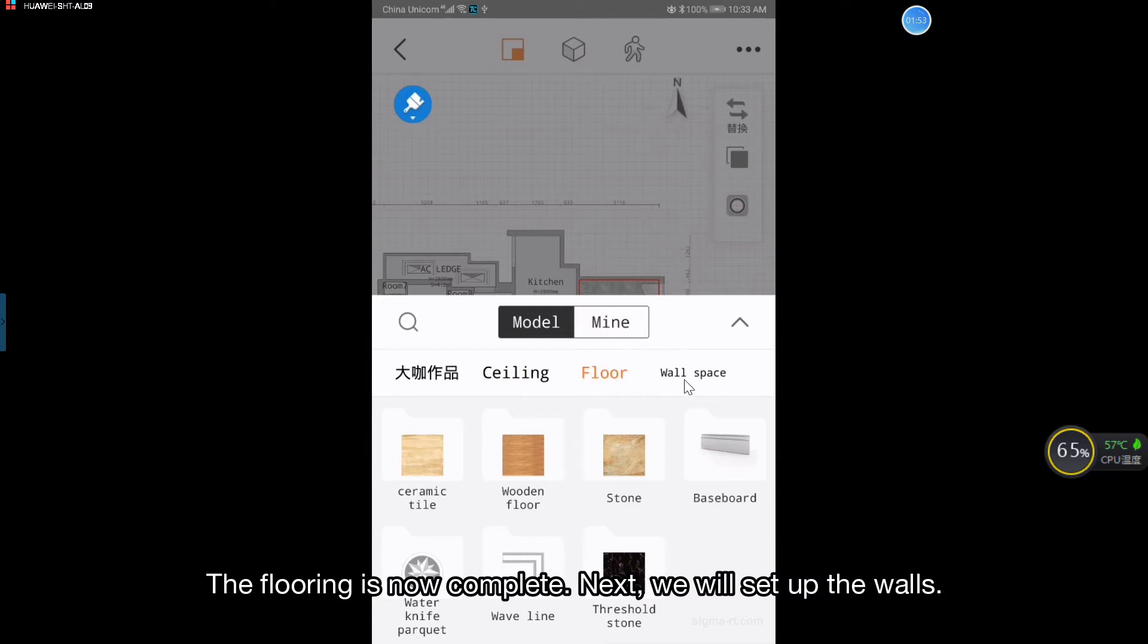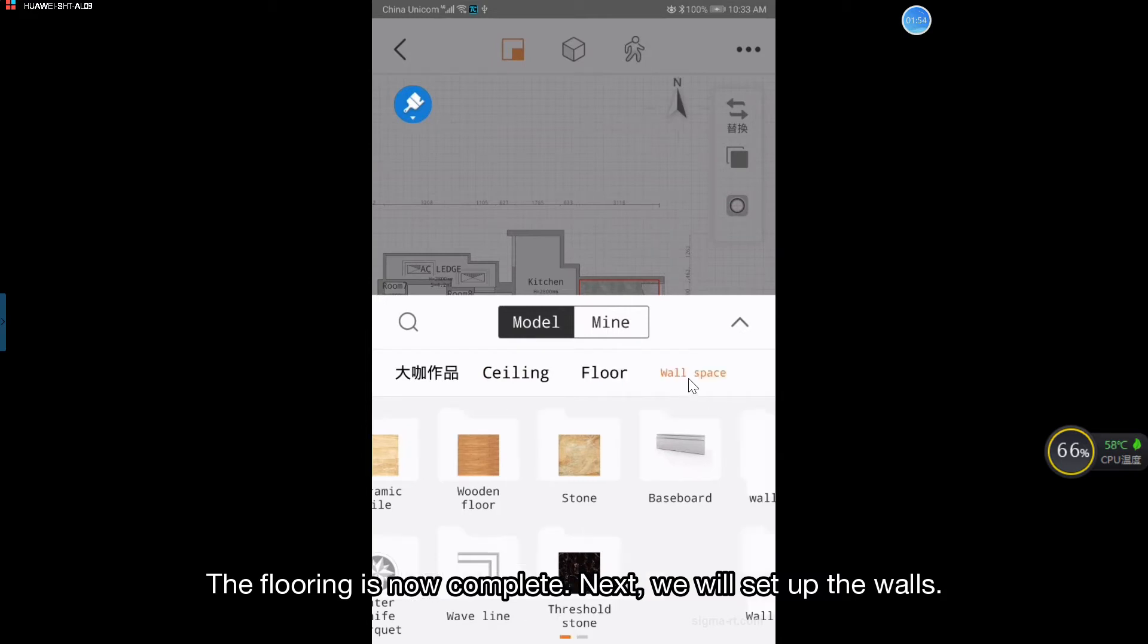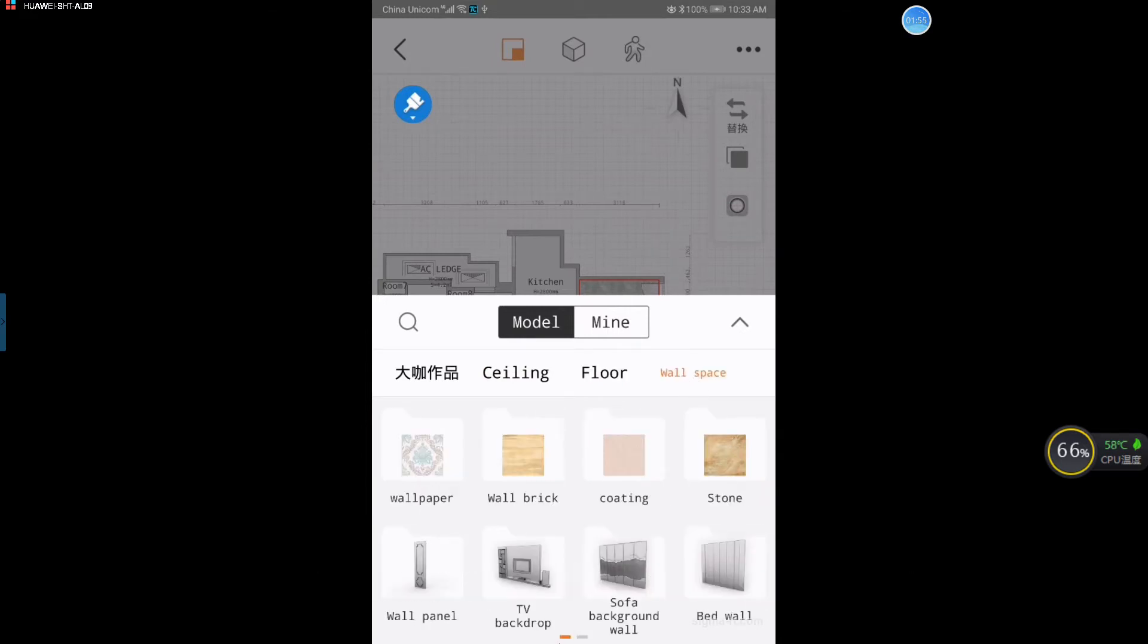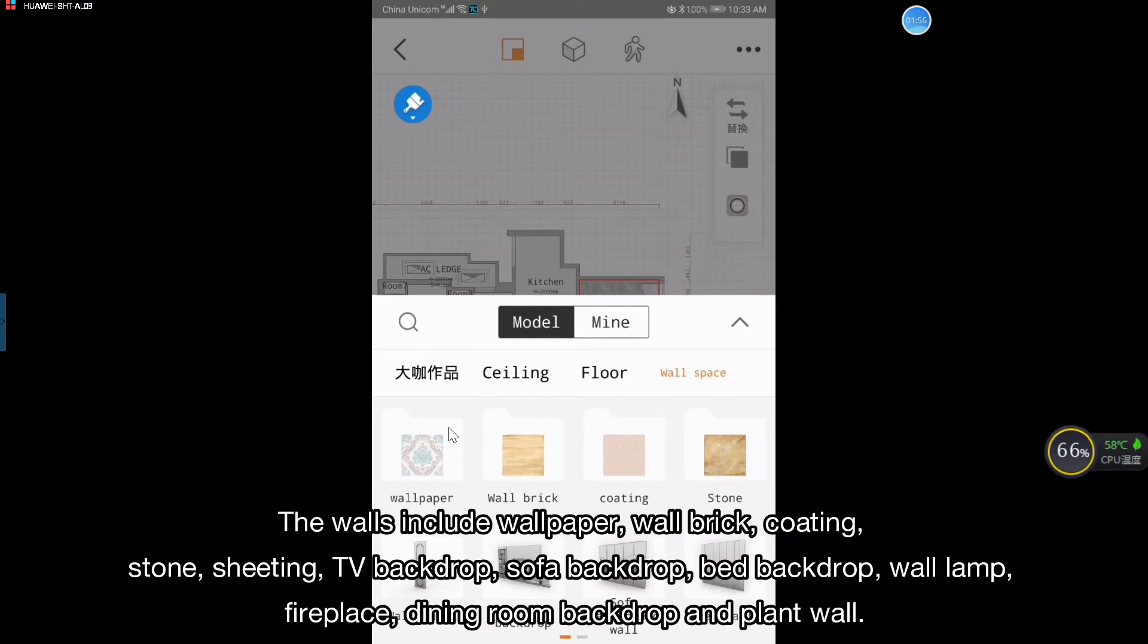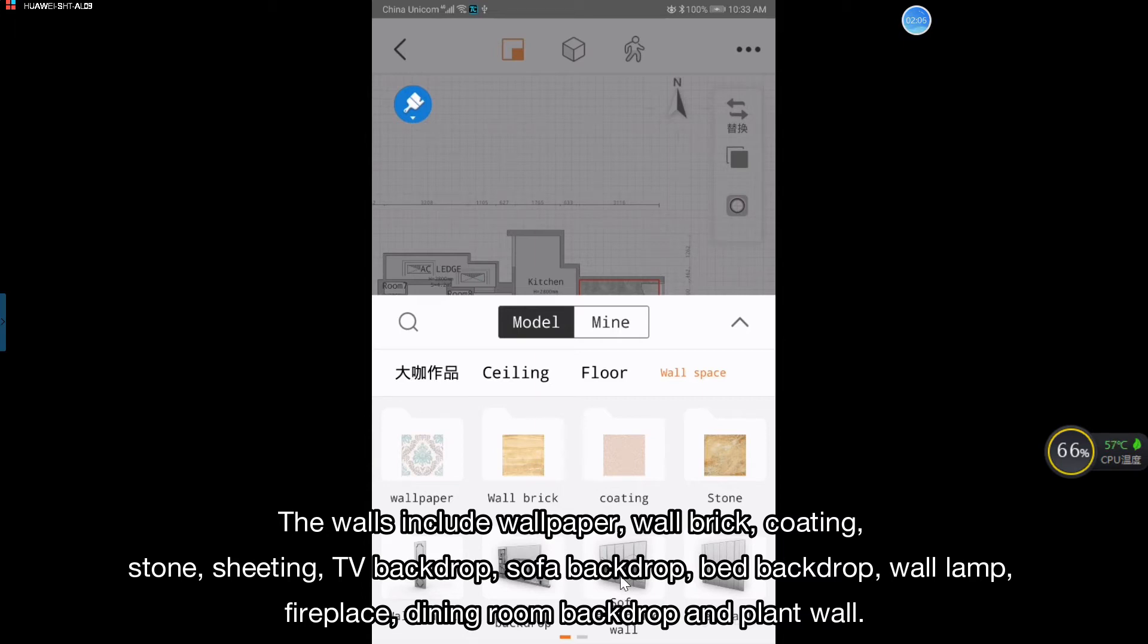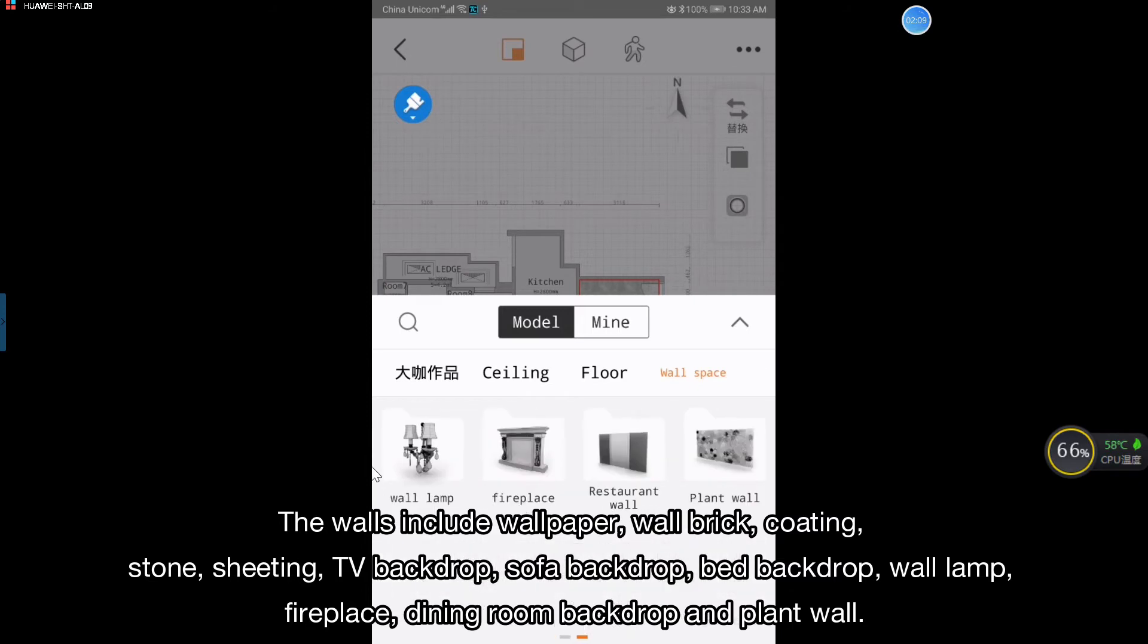Next, we will set up the walls. The walls include wallpaper, wall brick, coating, stone, sheeting, TV backdrop, sofa backdrop, bed backdrop, wall lamp, fireplace, dining room backdrop and plant wall.